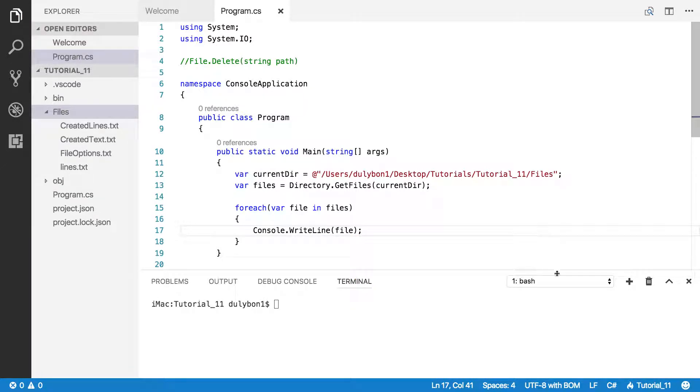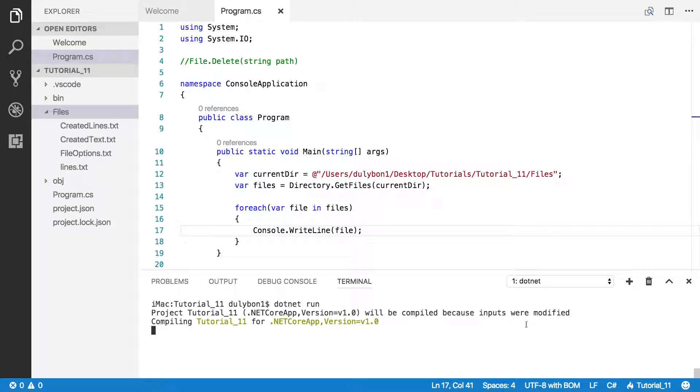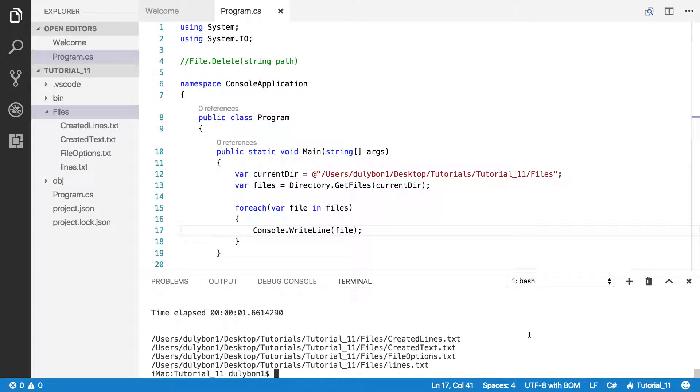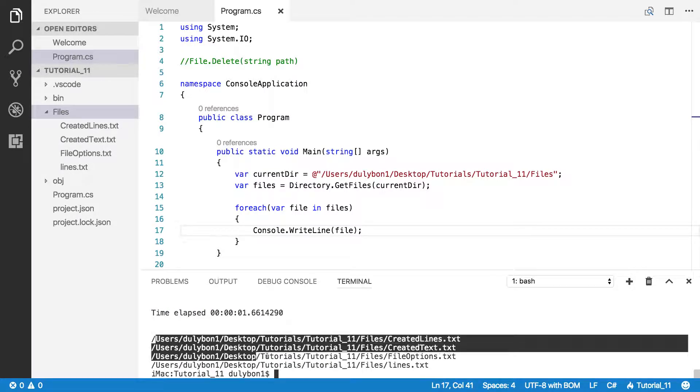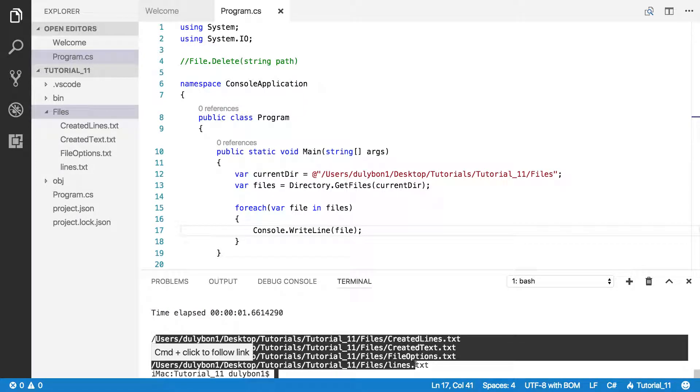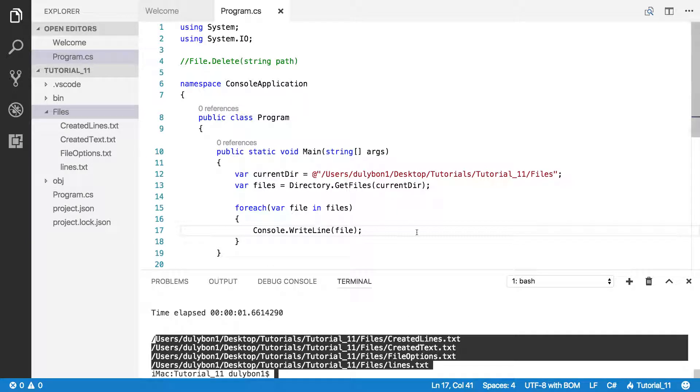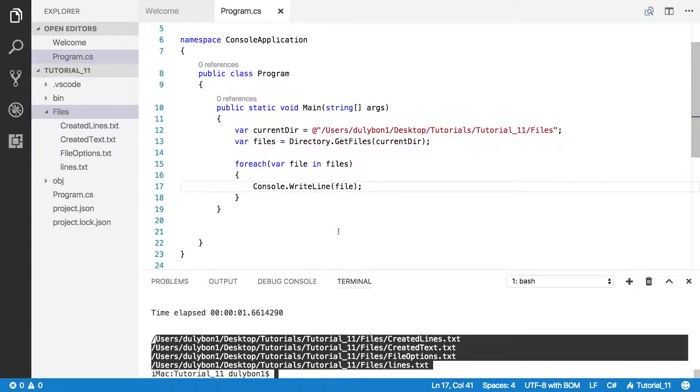Let's see what we got here. All right, so we got an array containing the files in that directory.